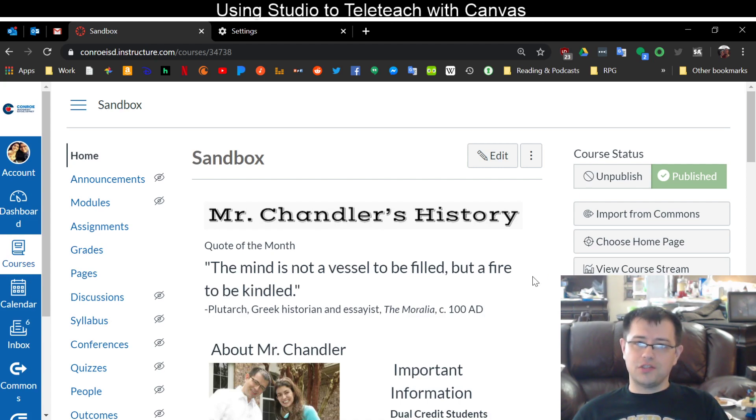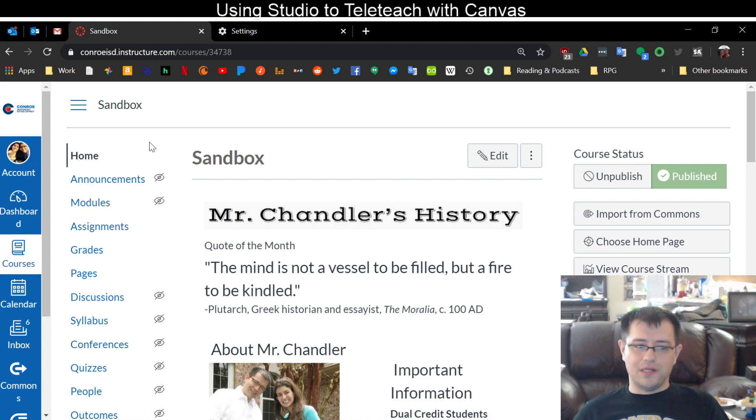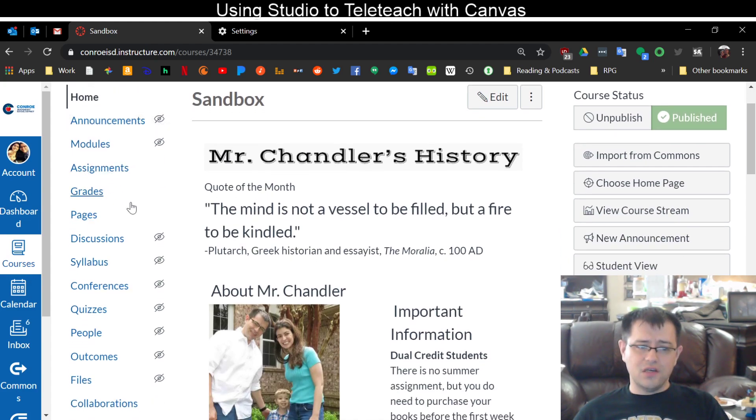You can do lectures, just send them little personal messages, whatever you want to do. So first I'm going to go to Canvas. I'm going to go to my course in Canvas.